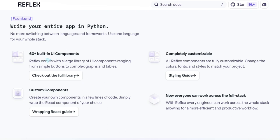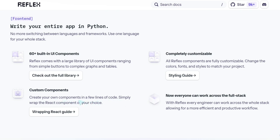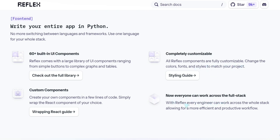60 plus built-in UI components. Reflex comes with a large library of UI components ranging from simple buttons to complex graphs and tables. Custom components: create your own components in a few lines of code. Simply wrap a React component of your choice. Completely customizable. All Reflex components are fully customizable. Change the color, fonts. Now everyone can work across the full stack.